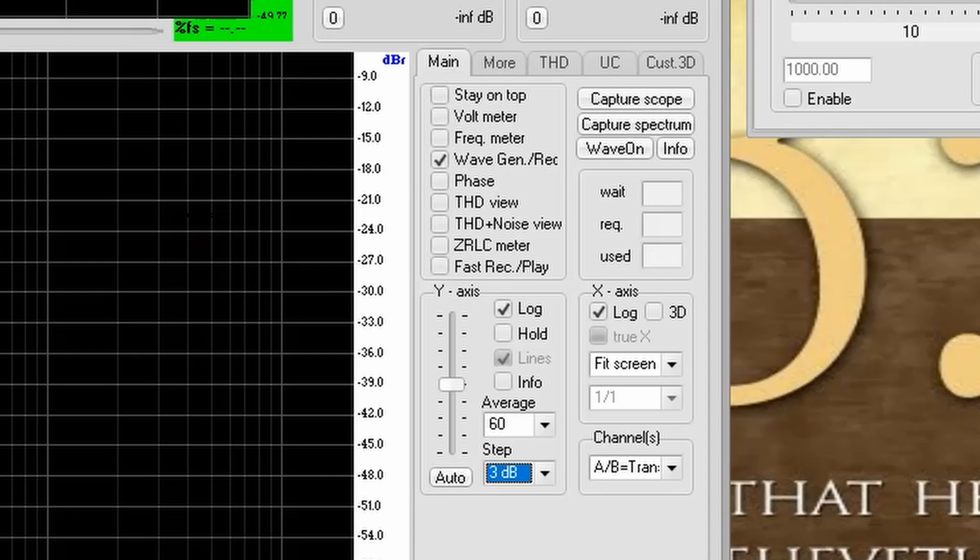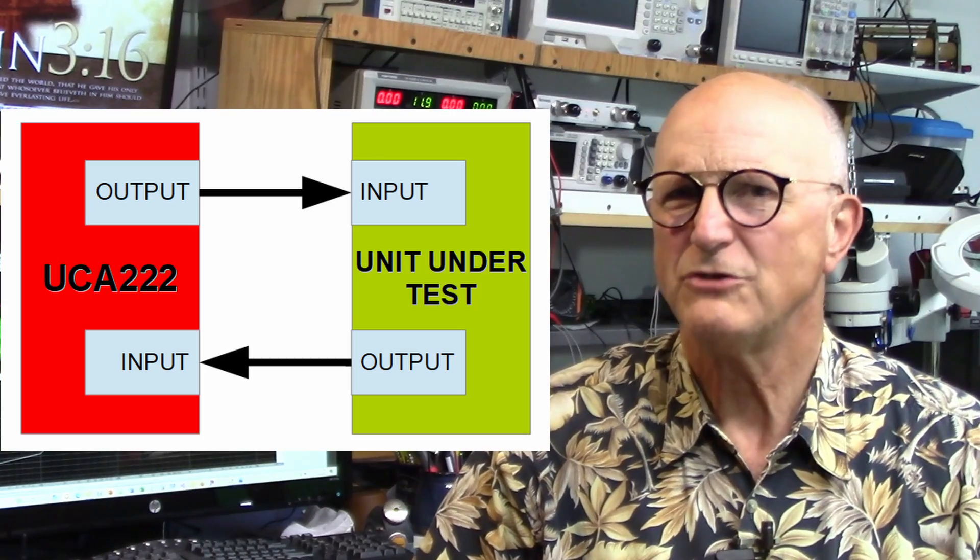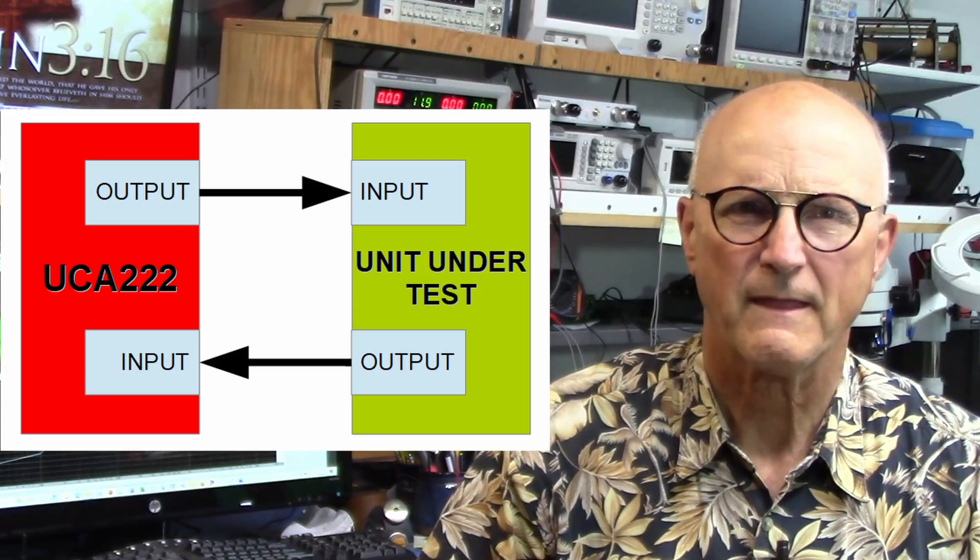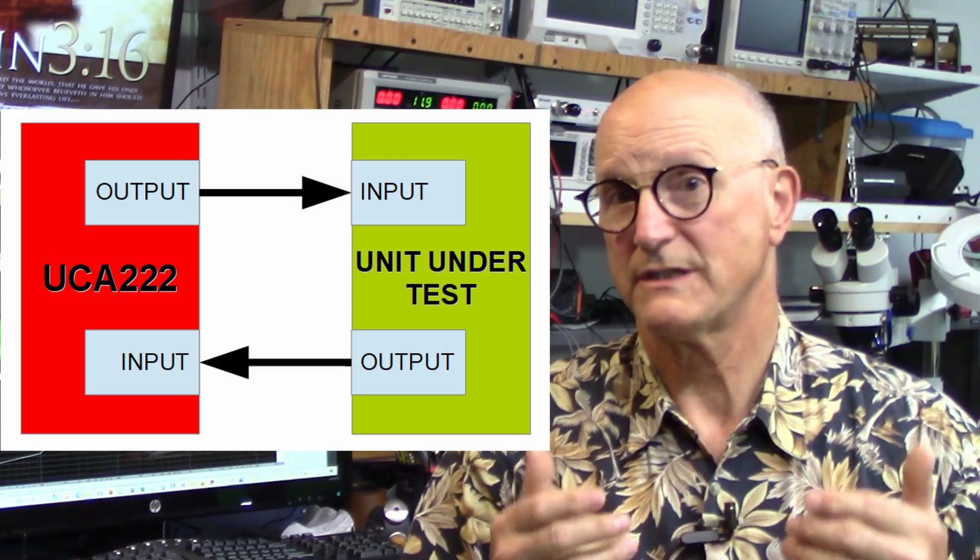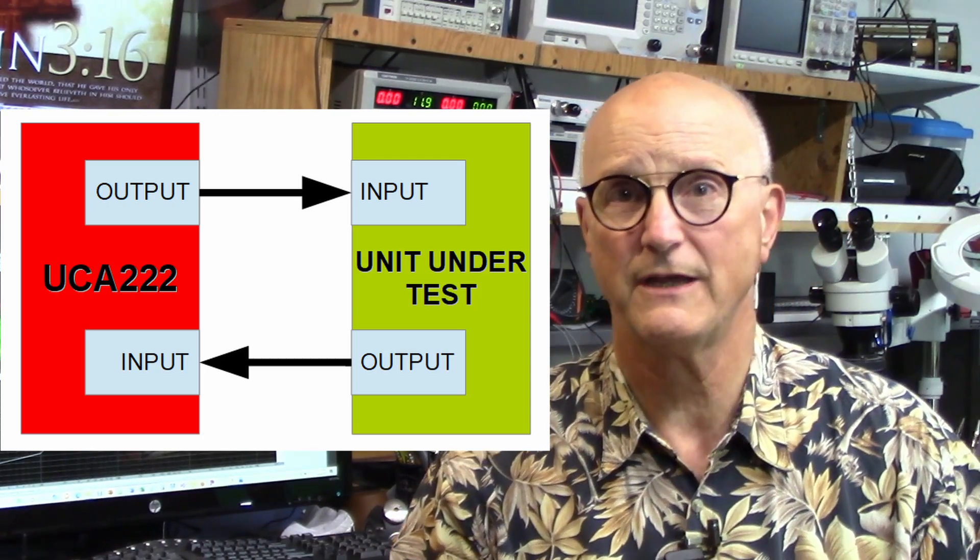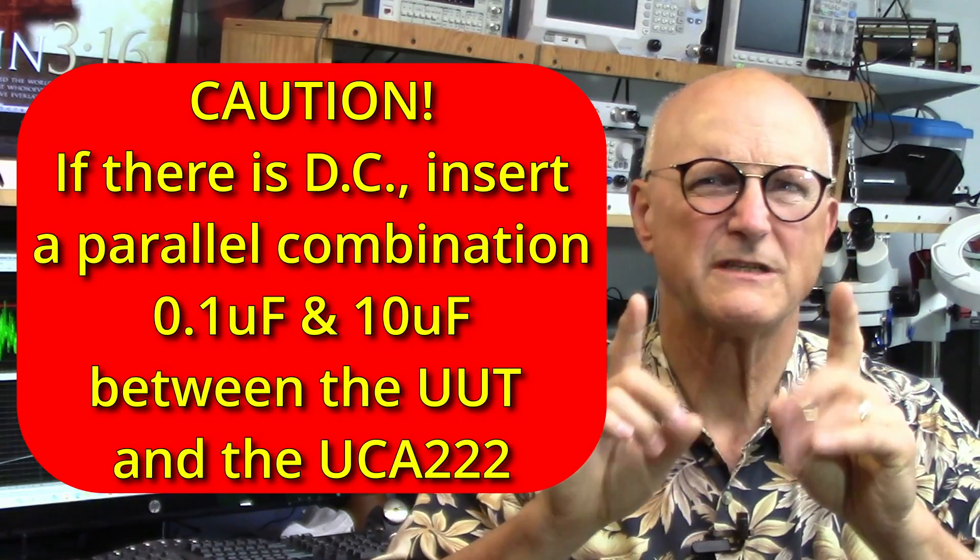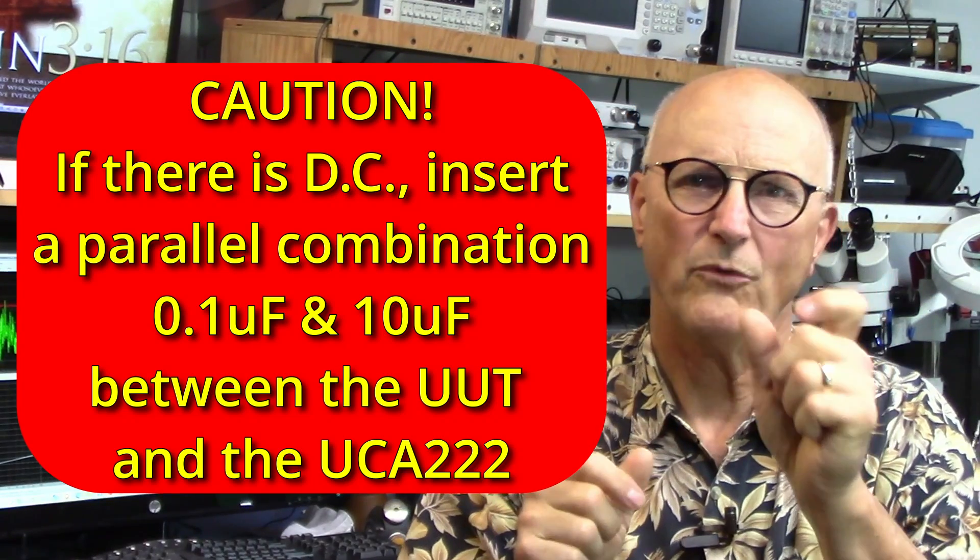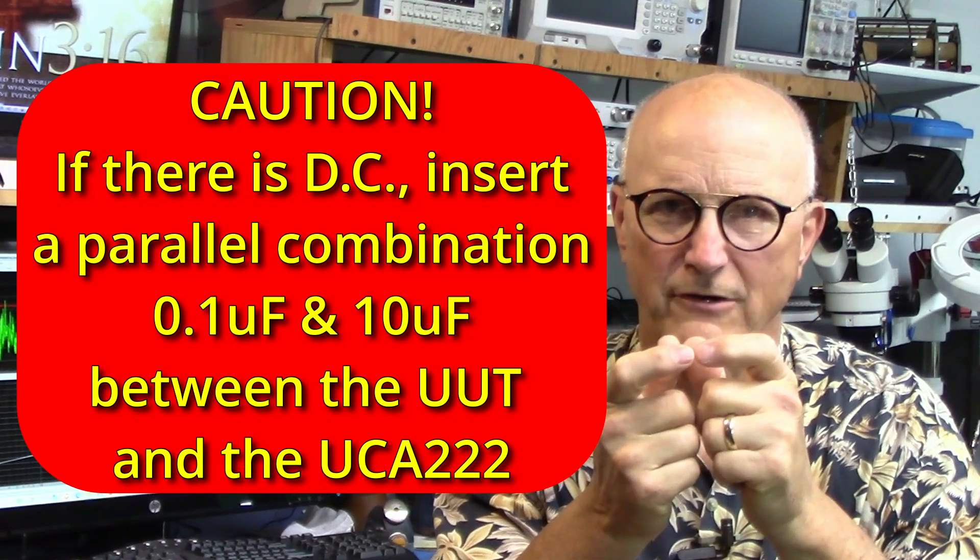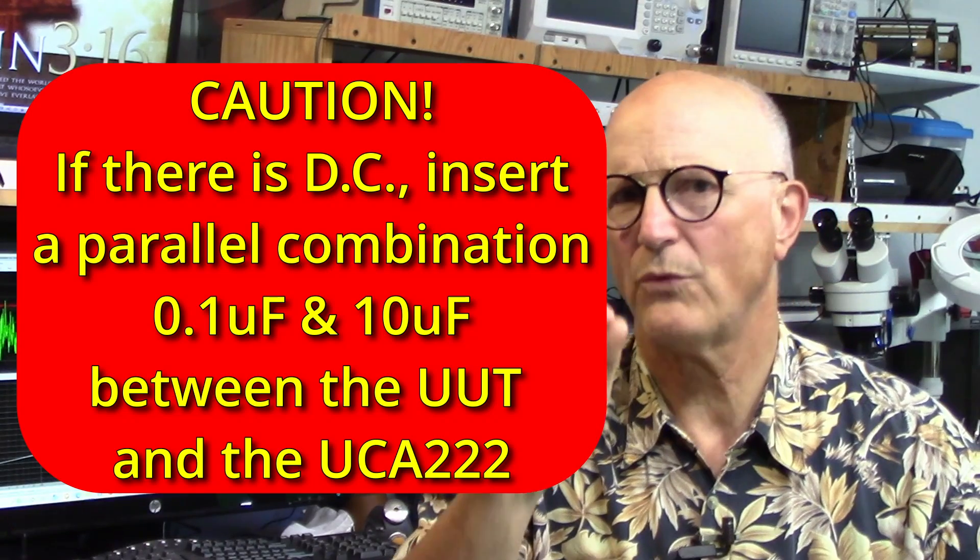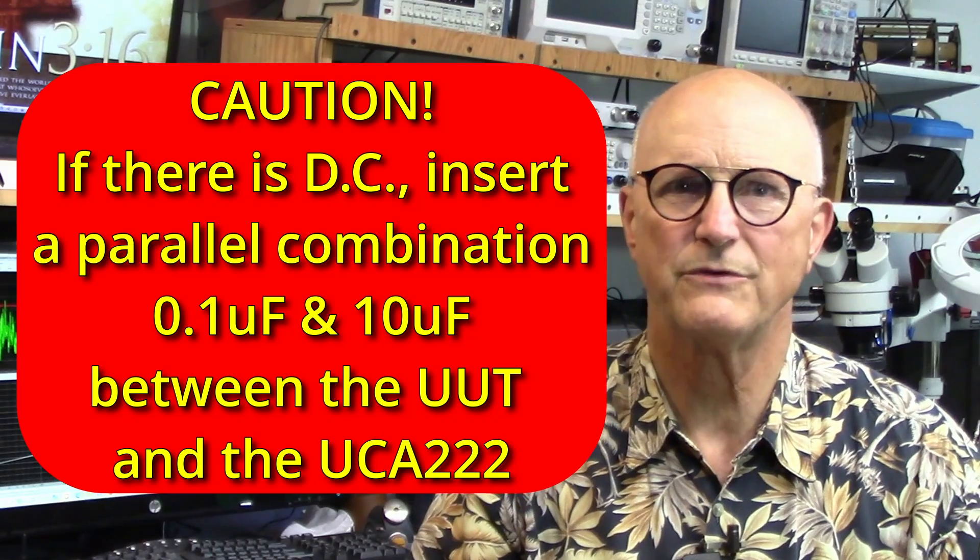We have to do the hardware setup next. We need to connect the output of the UCA-222 to the input of our device or system we're going to be testing. Then, we have to connect the output of the device or system that we're going to be testing to the unused left channel input of the UCA-222. Now, be careful. If there's a possibility of some sort of DC level being present on the output of the device or system, then take a 0.1uF capacitor, put it in parallel with a 10uF or larger capacitor, and then insert this combination between the device or system and the UCA-222 input. If you're using a polarized capacitor, like an aluminum electrolytic for the larger value capacitor, be sure to pay attention to the polarity.